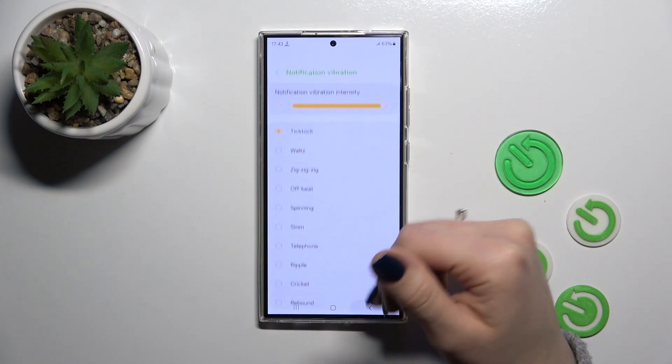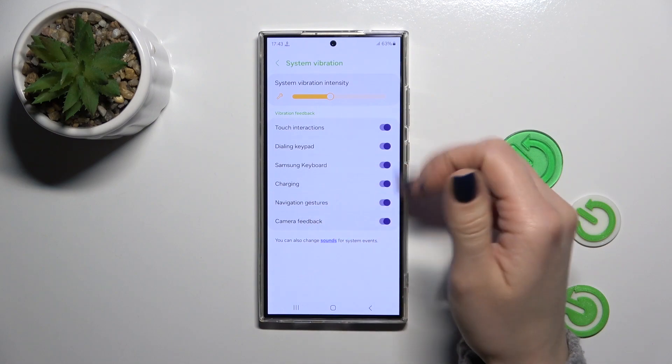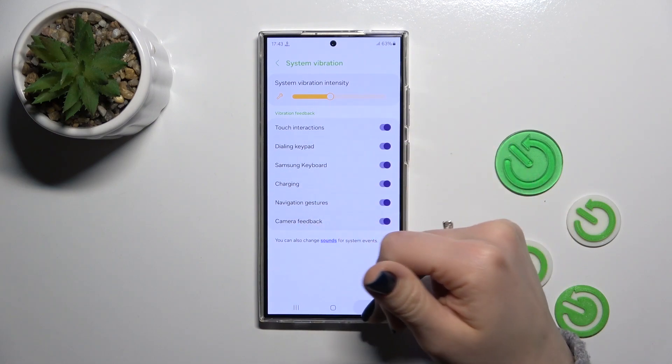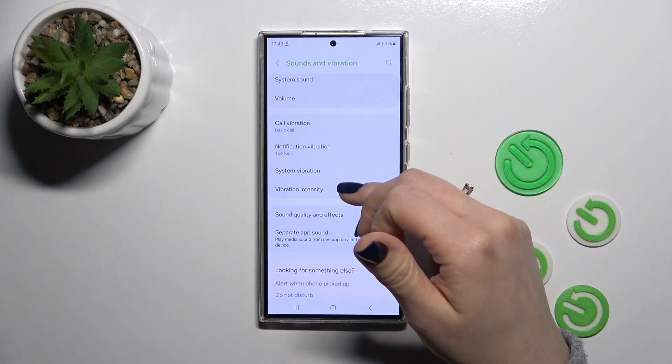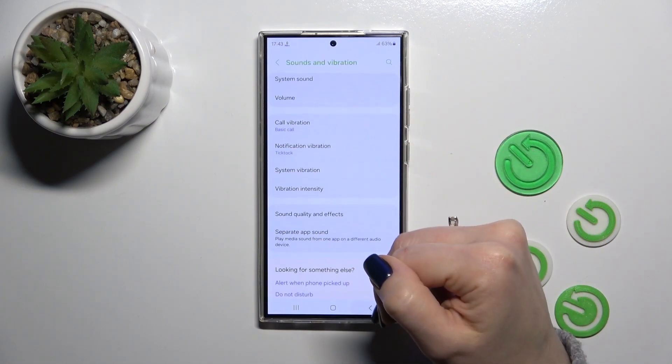You can also change the notification vibration pattern, change the system vibration settings, and adjust vibration intensity.